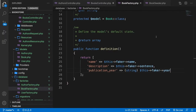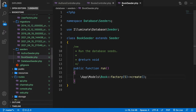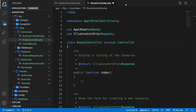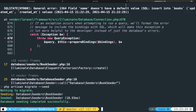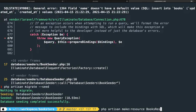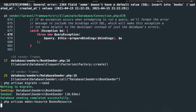We don't need a model, factory, or seeder here. Before we define our relationships, I want to focus on the BooksController first. But before we start on the controller, we need to define our resource. Let's open the CLI and run php artisan make:resource BooksResource.